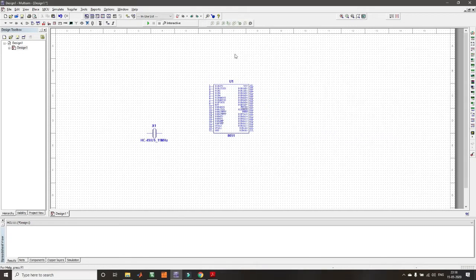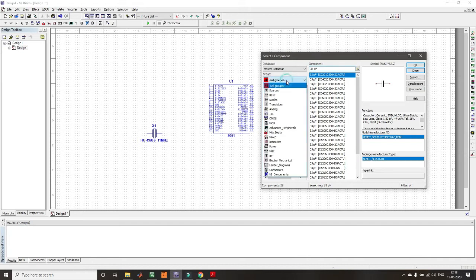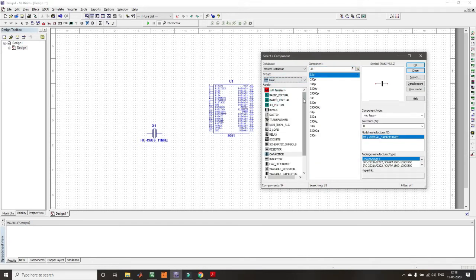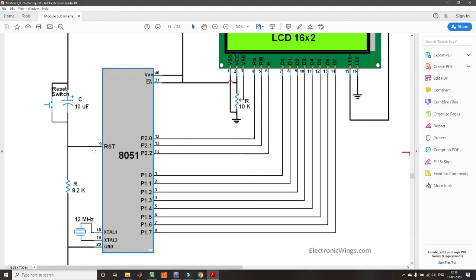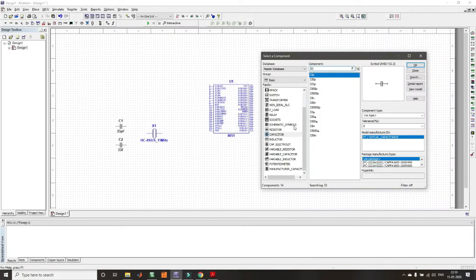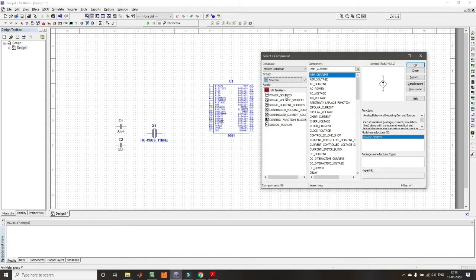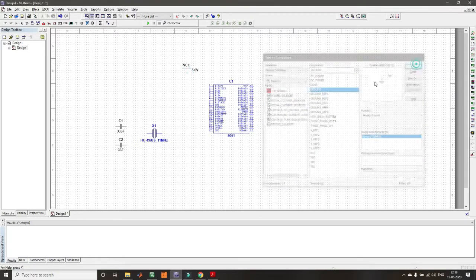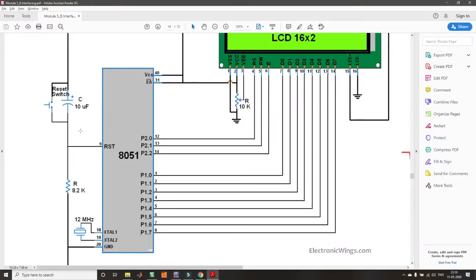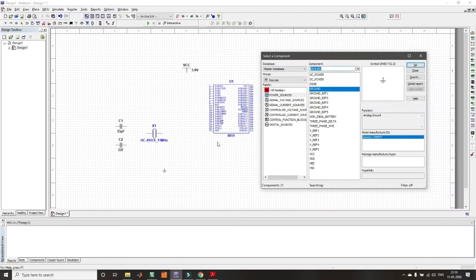I will place two 33 pF capacitors. I will directly connect the reset pin to ground, since we don't require a reset circuit here. Then from the sources, I will select VCC and place it, and also select ground. Connect VCC and ground to the microcontroller's power pins. The reset is connected directly to ground so the controller will not reset.